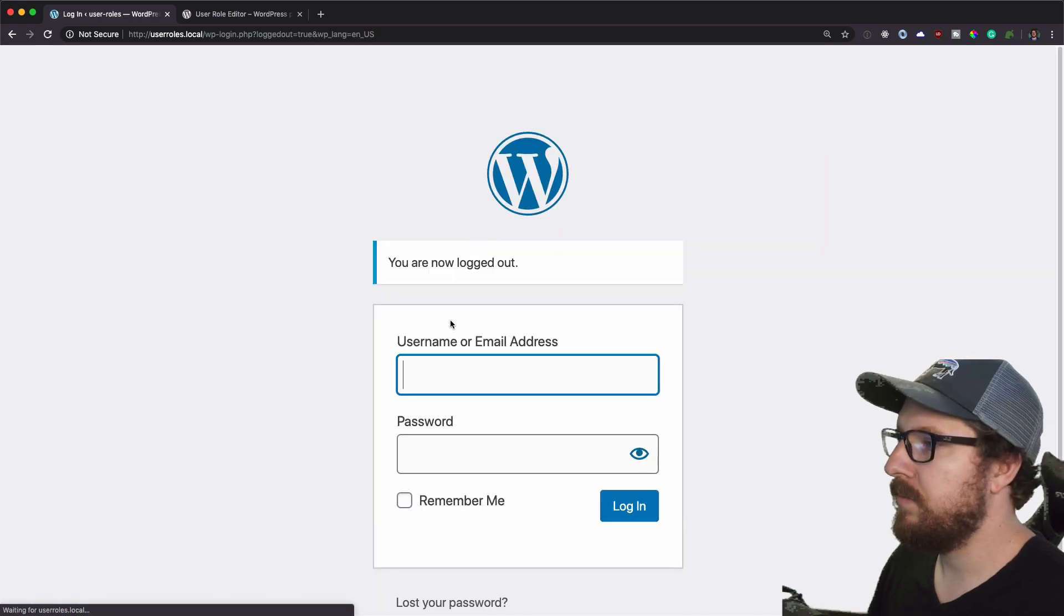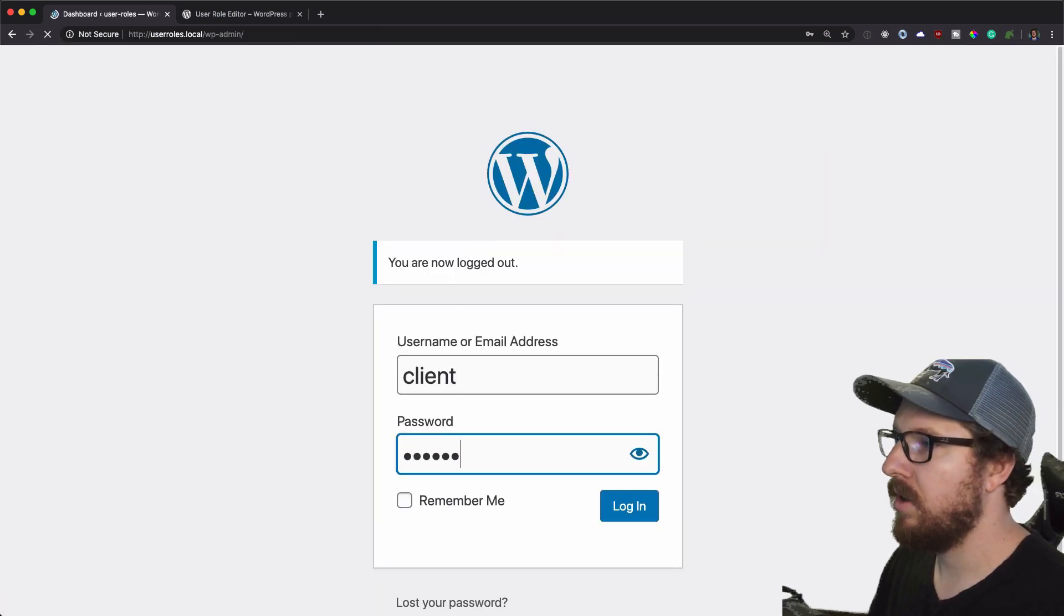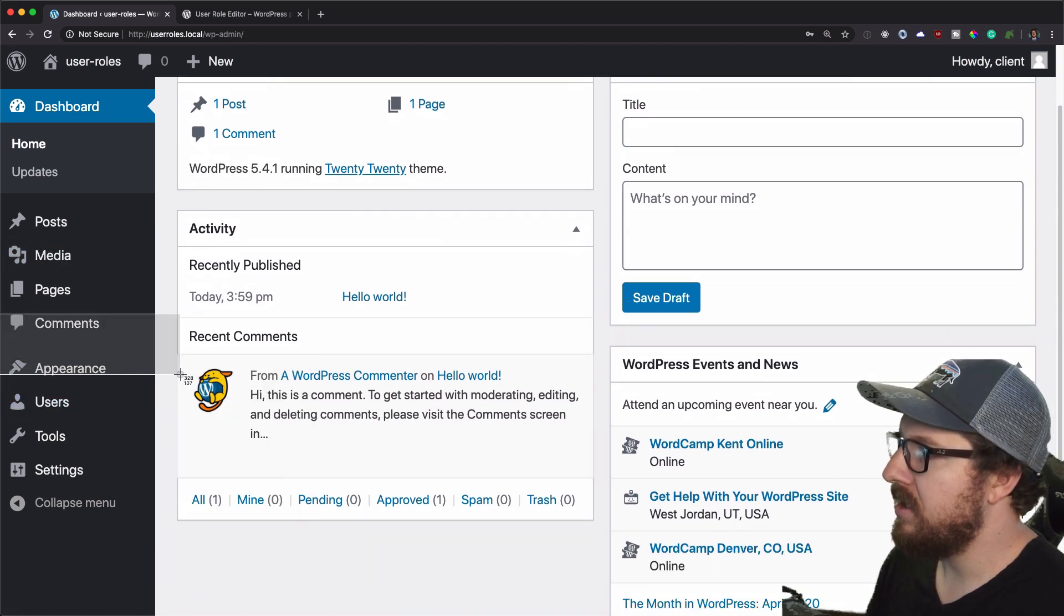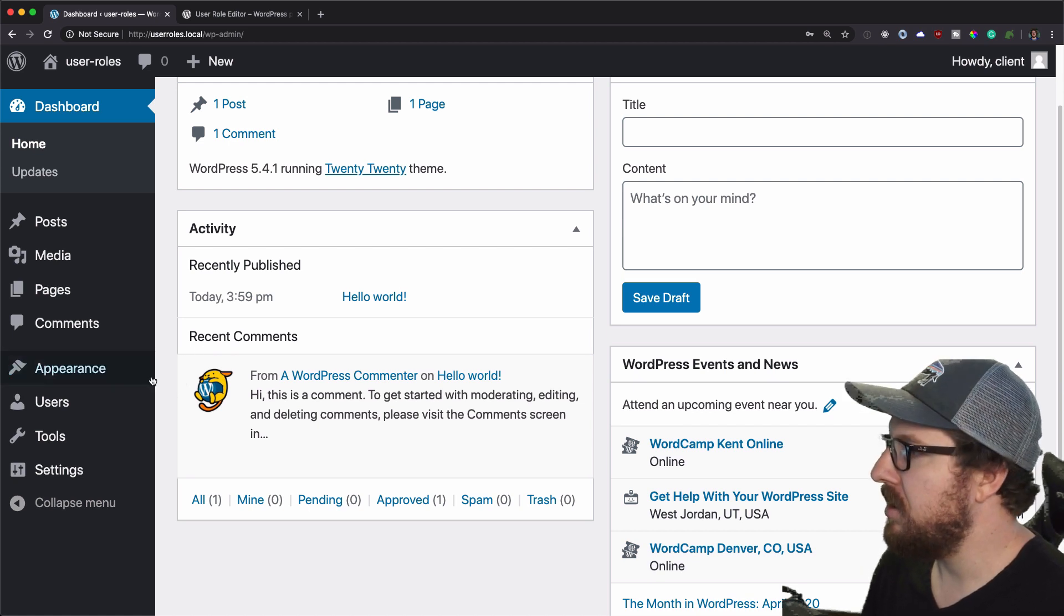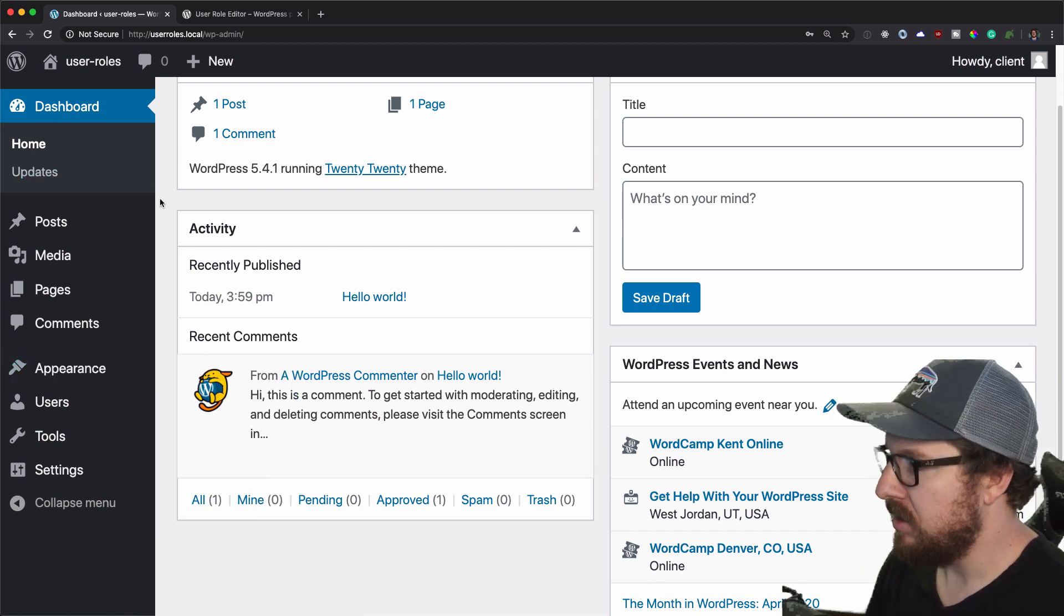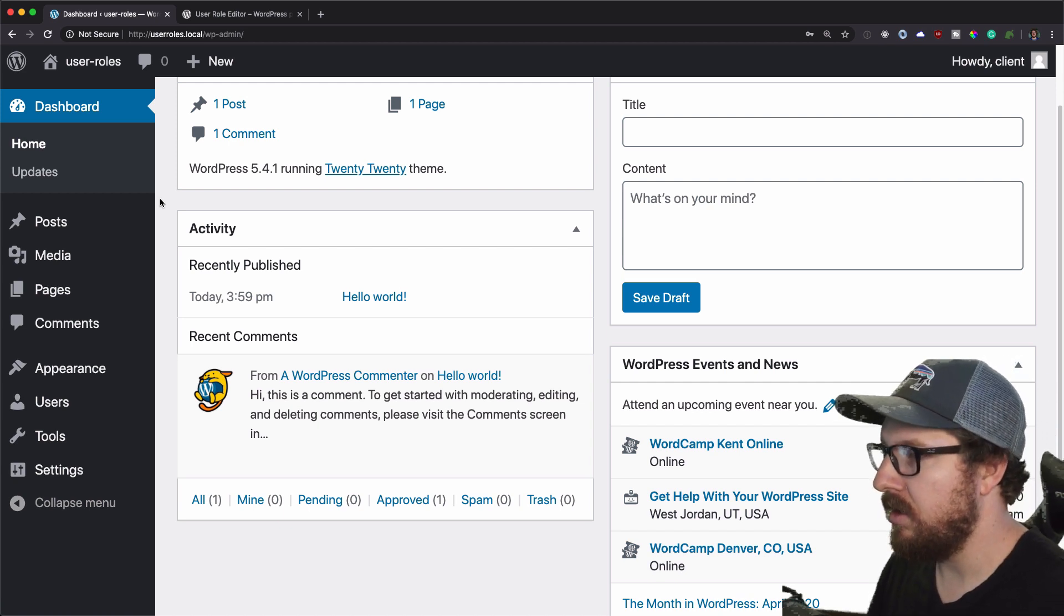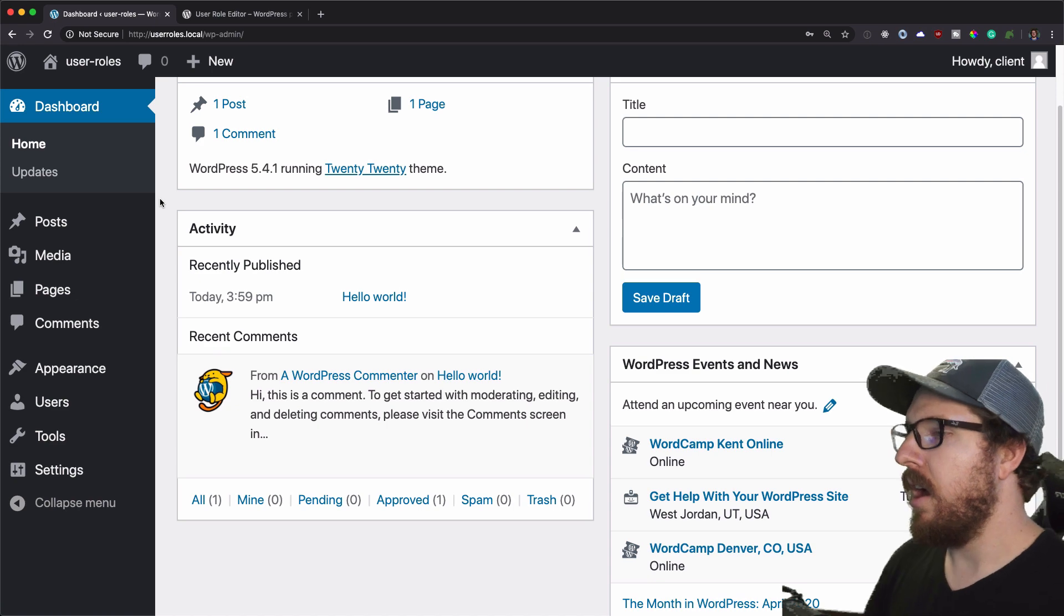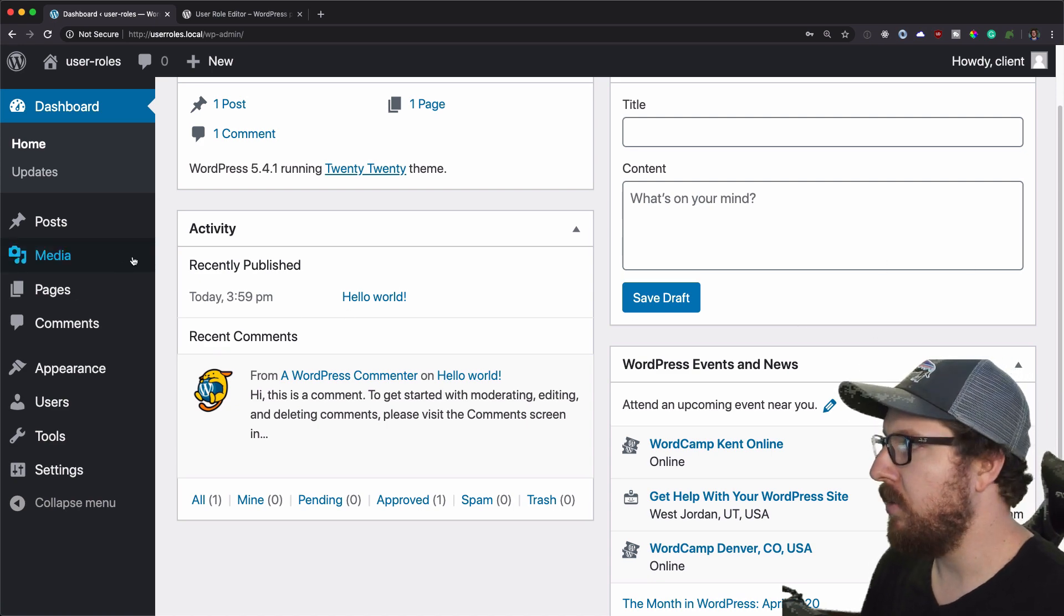And now we don't have over here on the right hand side, plugins is completely removed. So we don't have to do anything else. We now have a user role where they can't do that. So then you could add things like not being able to update the themes or update the core or things like that. But that kind of gives you an idea of how that would work.